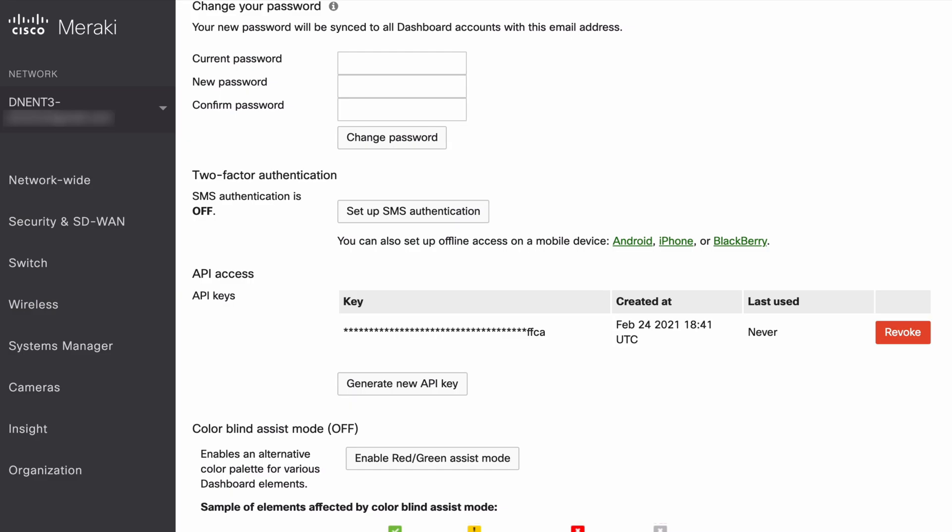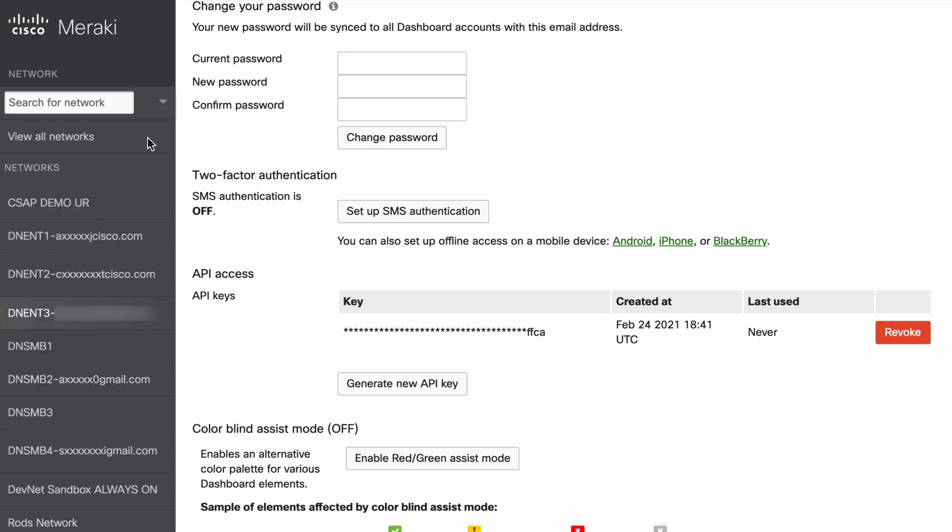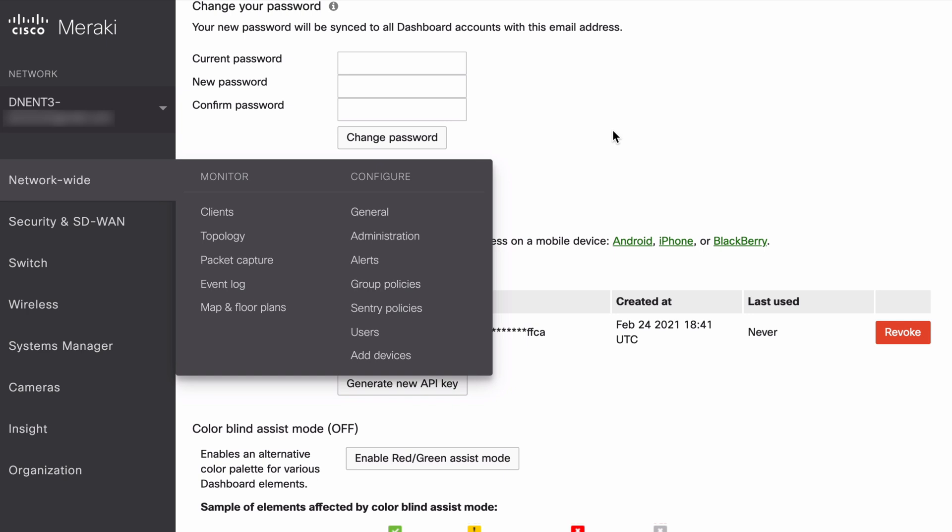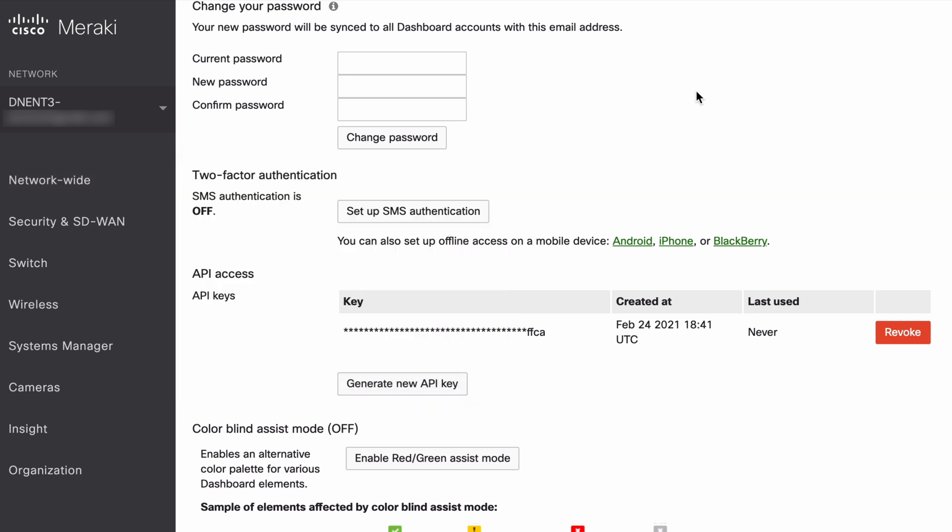These are all of the different networks that we have available in this reserved sandbox. If I collapse that, you'll see that my current network is called DNENT3. That's the particular network that I want to search for in my Postman output. Let's jump back over to Postman.